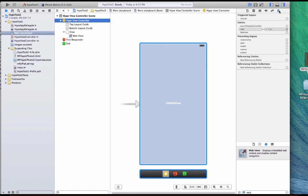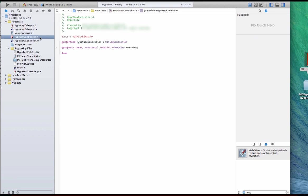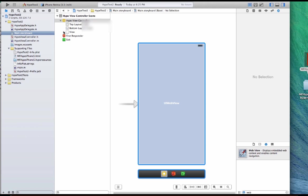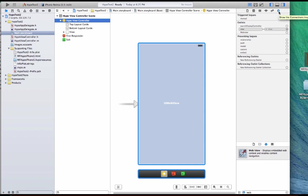And so here under outlets, you see there's this web view outlet. That is the outlet that was created here, under Hype view controller. You see here the web view outlet that was created here. Well, that is what caused when you go to the view controller, that's what caused this outlet to appear here. But you got to connect it.